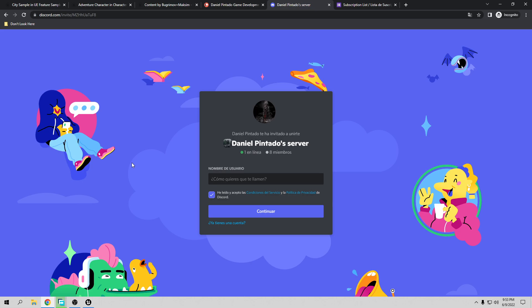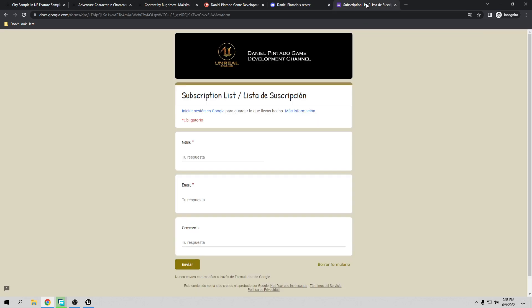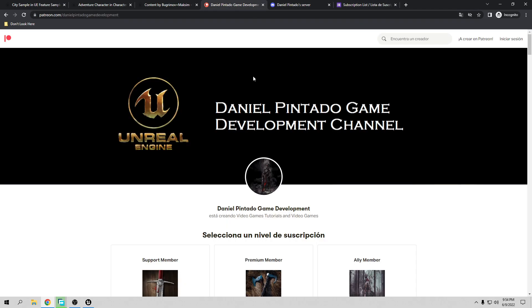If you want to show me your project and games so I can publish it on my YouTube channel for free, you only have to fill out this form. You have to put your name, your email, and what you want to do with your project, so I know what you want. All three links — Patreon, Discord, and the form — are going to be in the description of the video. So thank you, and let's start the tutorial.